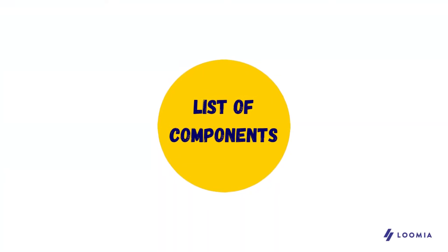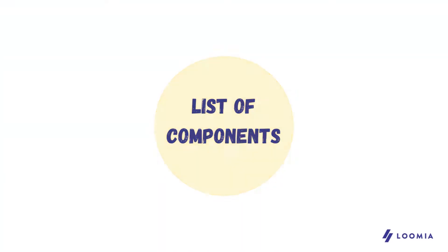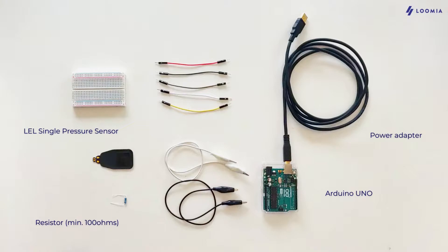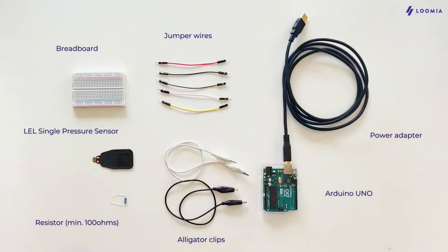So let's start with what you'll need for this tutorial. We're going to use a Loomia Single Pressure Sensor, an Arduino Uno, a power adapter, a resistor of at least 100 ohms, alligator clips or headers plus a solder and a soldering iron, a breadboard and jumper wires.